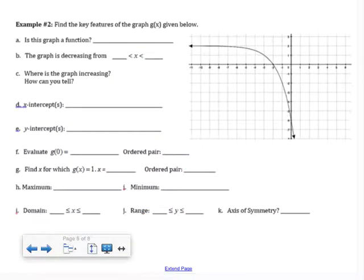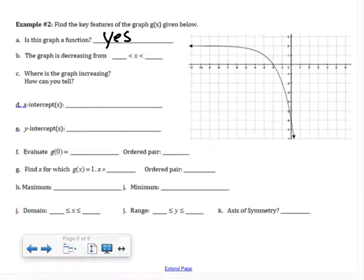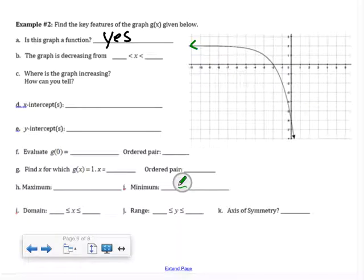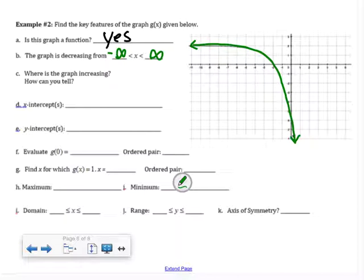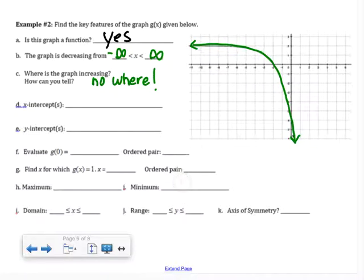Let's look at example two and find the key features. First, is this graph a function? Yes, it passes the vertical line test. The graph is decreasing — there's an arrow on the left meaning it goes from negative infinity, and an arrow on the right going forever to infinity. Arrows imply infinity. The graph is decreasing everywhere, and it is increasing nowhere because it never goes up from left to right.